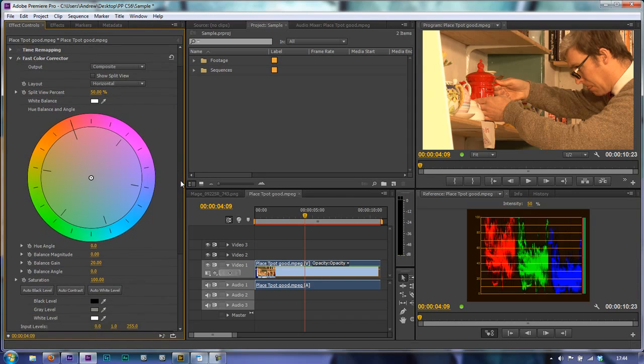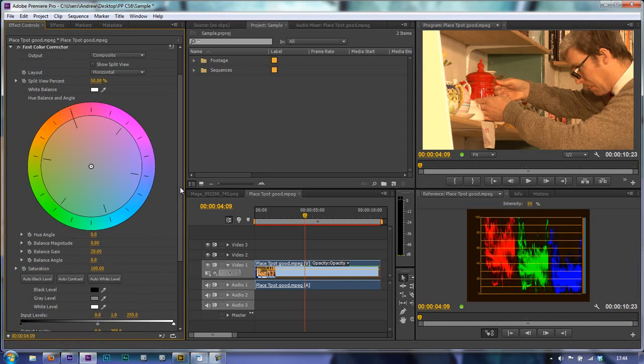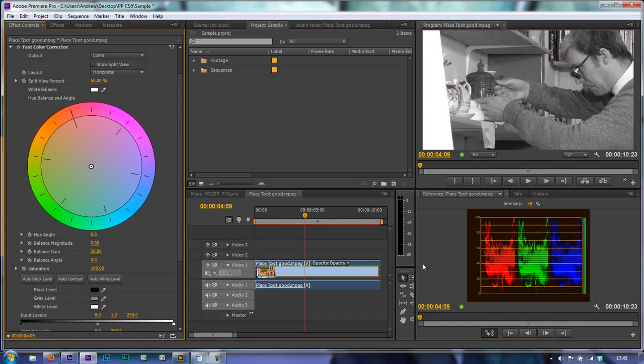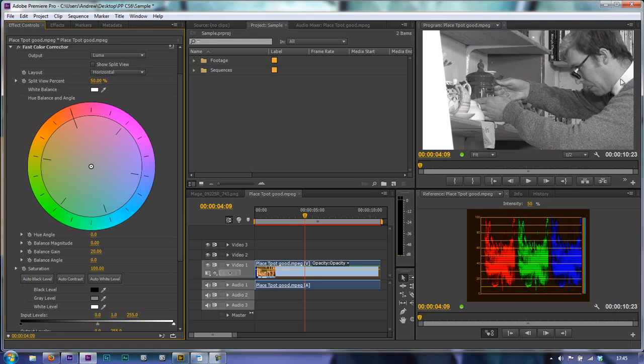Now if we actually look at the Fast Color Corrector and go from the top down you'll see that we've got Composite which just means all the channels, the red, green and blue channels all mixed together. And we've also got one that says Luma, and if you click on Luma it kind of shows you the Luma range of the channels. Okay, so you can see what's bright and what's dark just as shadows and highlights.